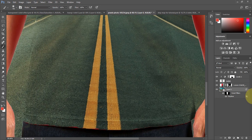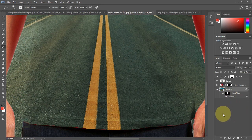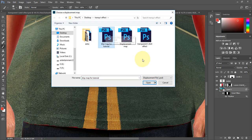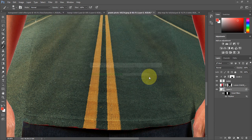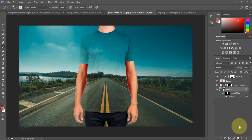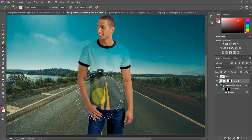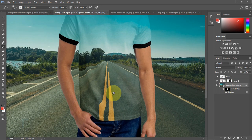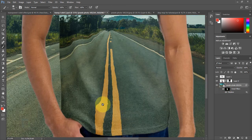Zoom in and toggle the effect on and off — it's a subtle effect. To make it more noticeable, double-click the Displace filter and increase the values to 20 by 20, hit OK, and reselect the displacement file. Now it's a bit more noticeable and takes the shape of the t-shirt. On a different example image you can see a massive difference when toggling the displacement map on and off.